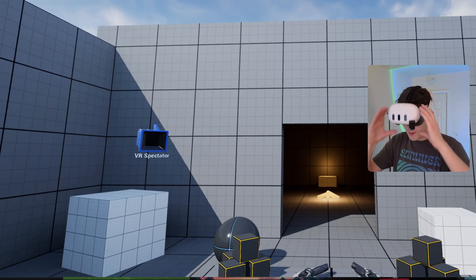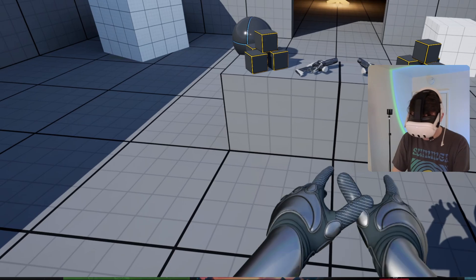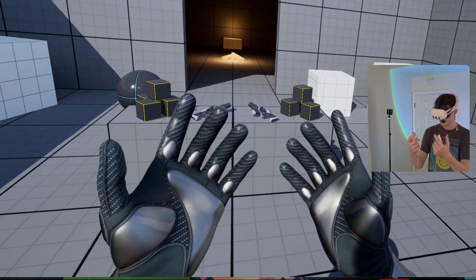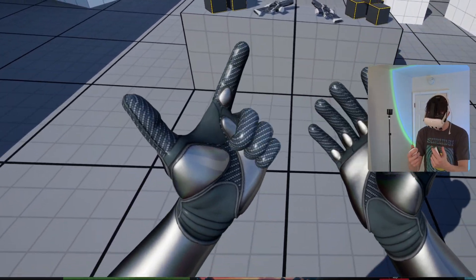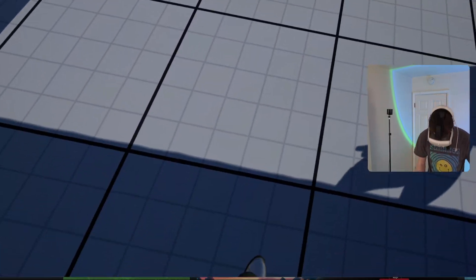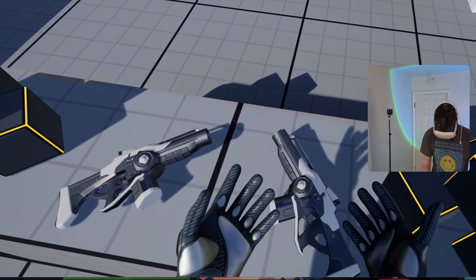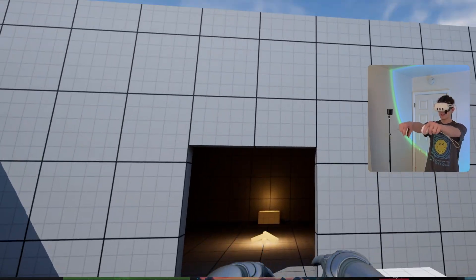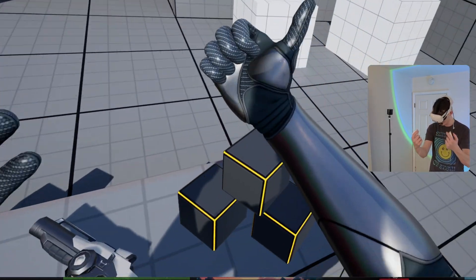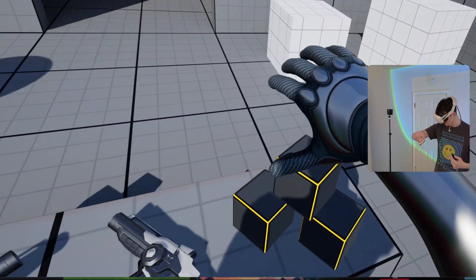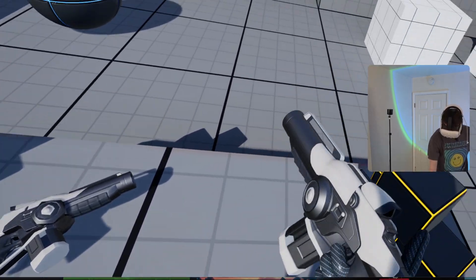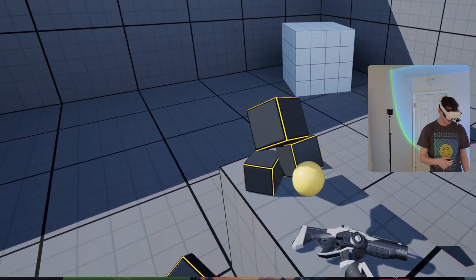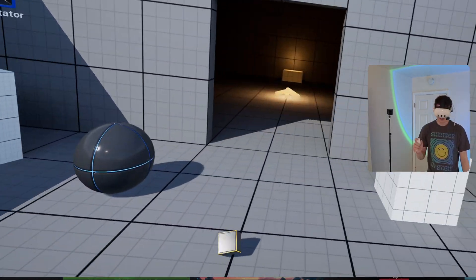So now our fingers are animating just as expected. We can teleport. I can calibrate my height and my arm length and interact with everything just as expected.